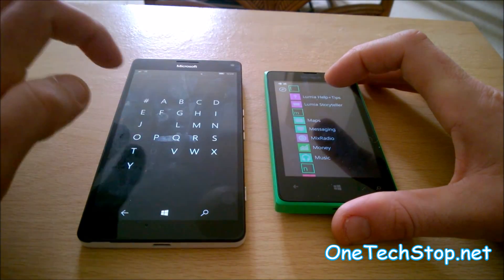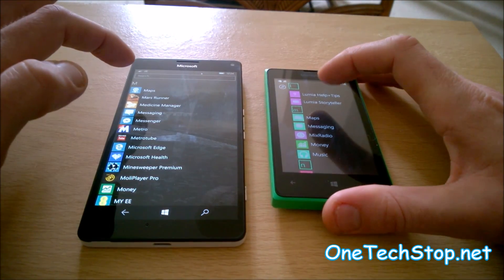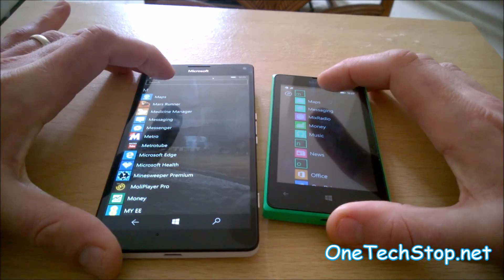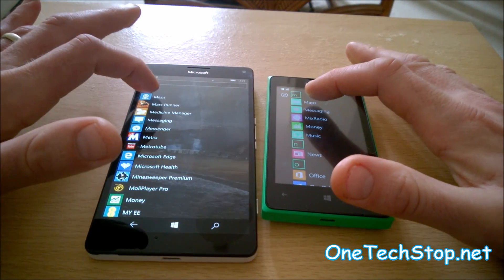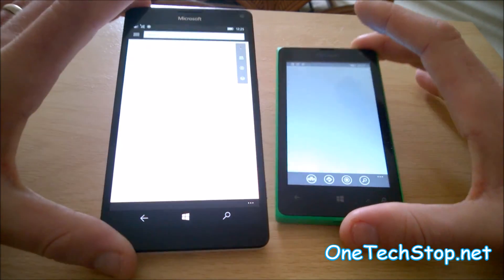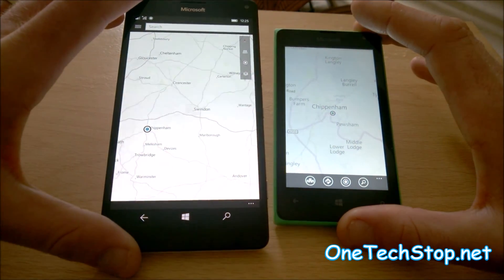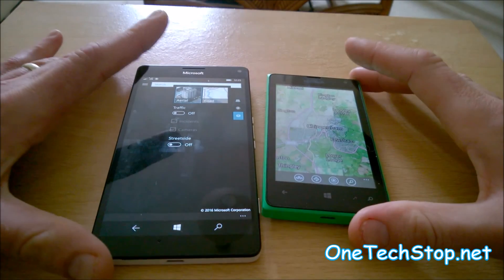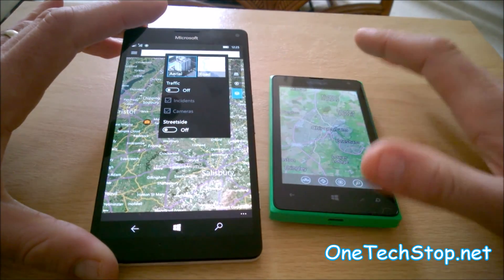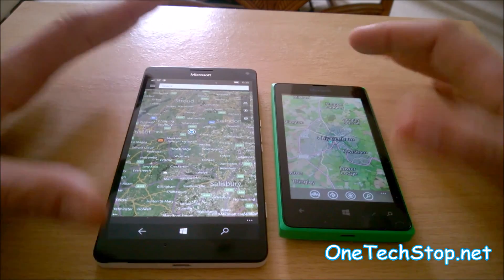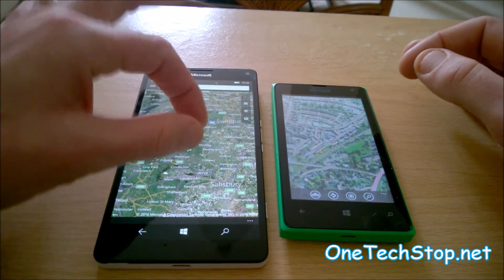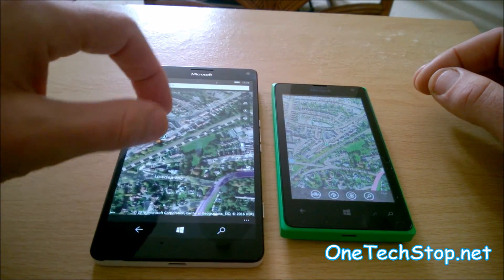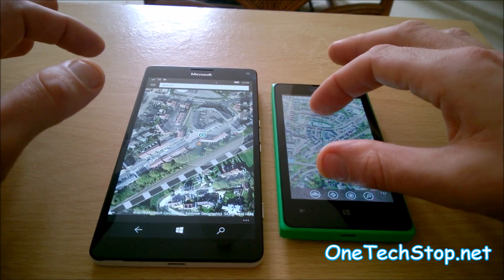We can try loading maps. They do run a different version of maps — Windows 10 Mobile versus Windows Phone 8.1. The launch times were pretty much similar, not a huge amount in it. Though scrolling is quite a bit smoother on the 950XL, as is to be expected.